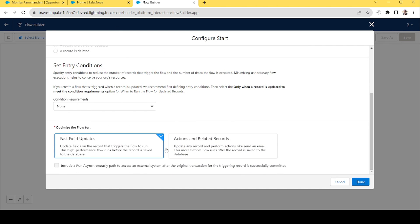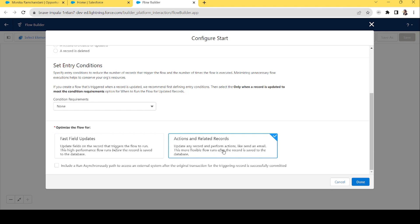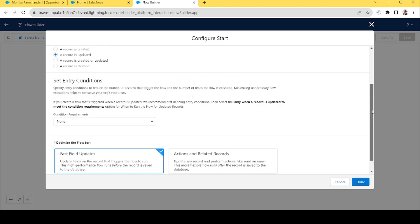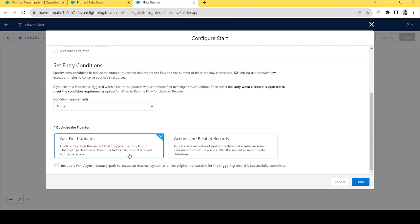Before setting the conditions, let me talk about these two options that we tend to forget. These are not just about fast field update and action on related records — they are also about before and after actions. When you choose the first option, fast field update, this works as a before-creation and before-update flow. As the description says: 'Update fields on the record that triggered the flow to run. The high-performance flow runs before the record is saved to the database.' So fast field update is also the option to run the flow before the transaction is sent to the database.